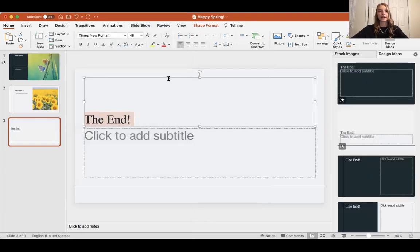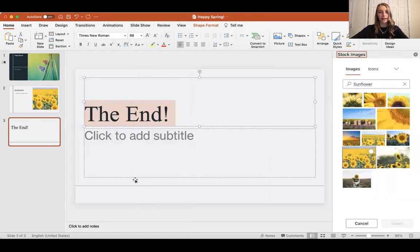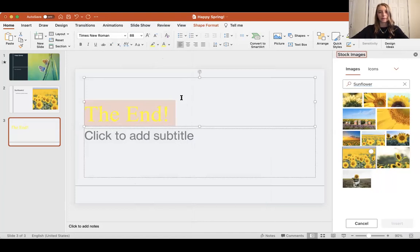I can also change the size of the font. I want to make it very big, so I'm going to do size 88. Then I'm also going to change the color to match the sunflowers and make it yellow.